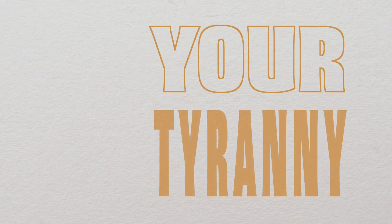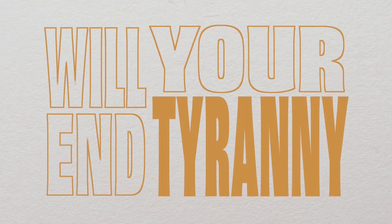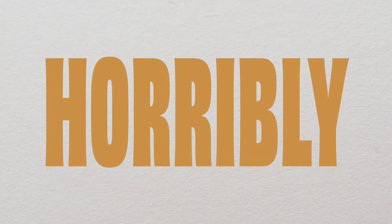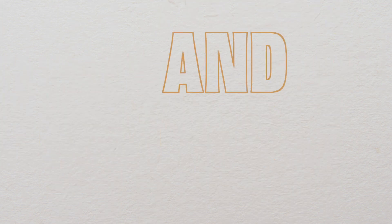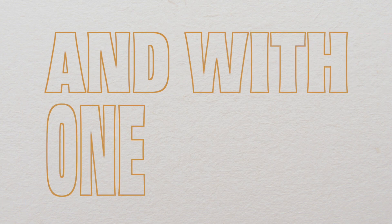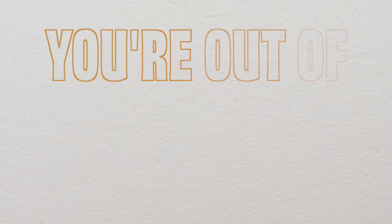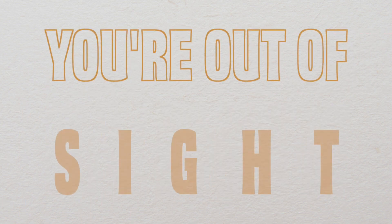Your tyranny will end horribly and with one bite, with one bite you're out of sight.